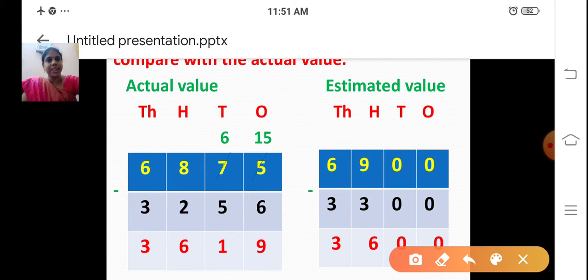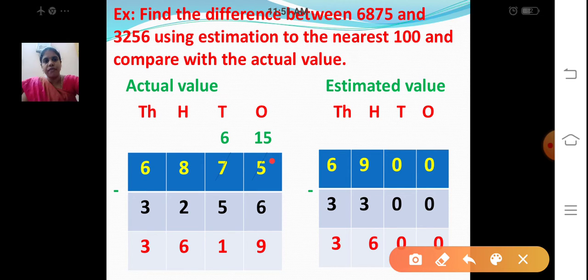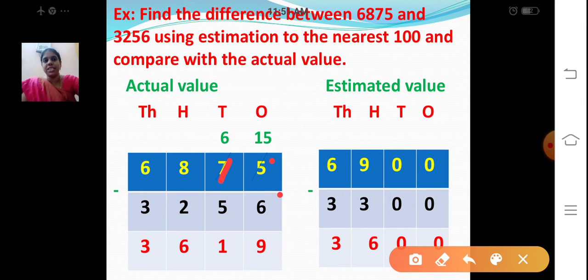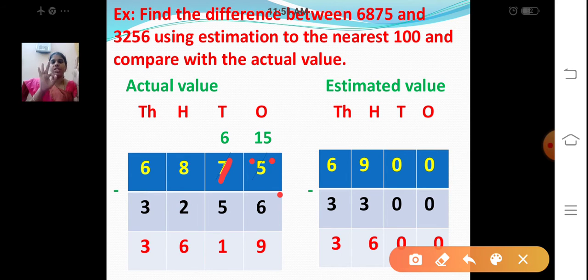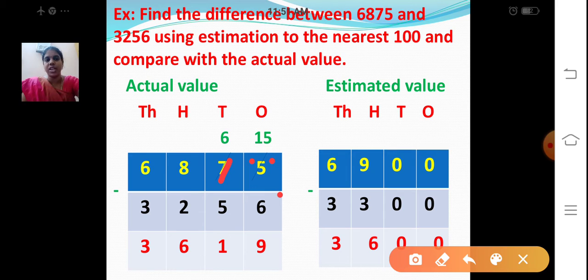Let's subtract the ones place now. 5 minus 6 — is this possible? No. So borrow. The tens place will become 6, and my ones place will become 15. 15 ones minus 6: after 6, count 7, 8, 9, 10, 11, 12, 13, 14, 15. So 9. 15 minus 6 is 9 ones.